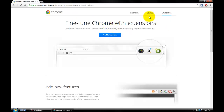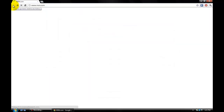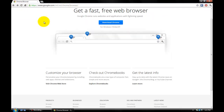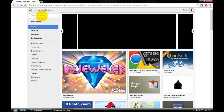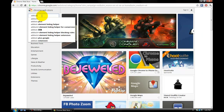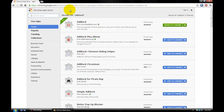Go to extensions in the Chrome store and type in Ad Block. This would be the first one that pops up — just add it to Chrome. I already have it so I won't do it, but just add it and it'll remove ads on Google Chrome.